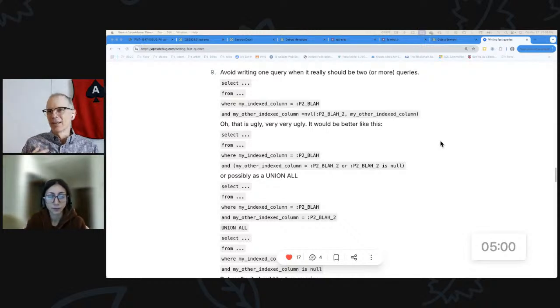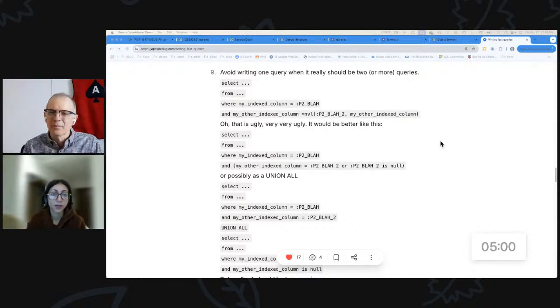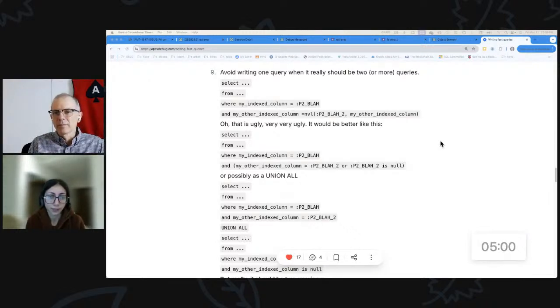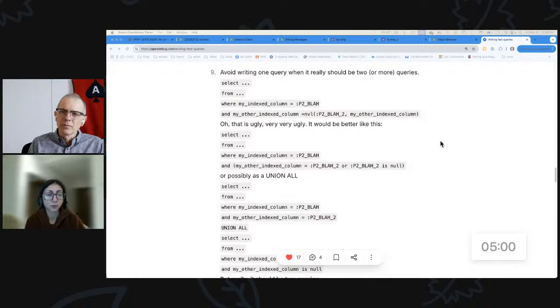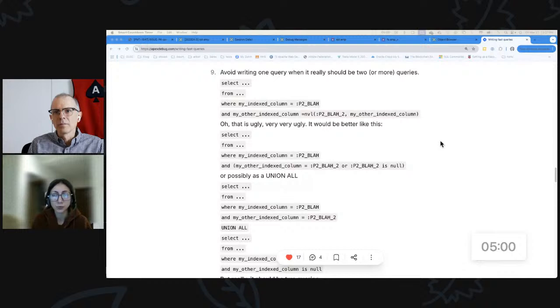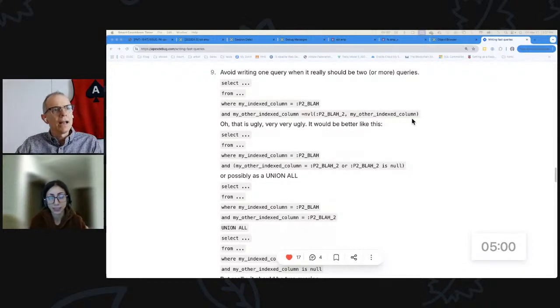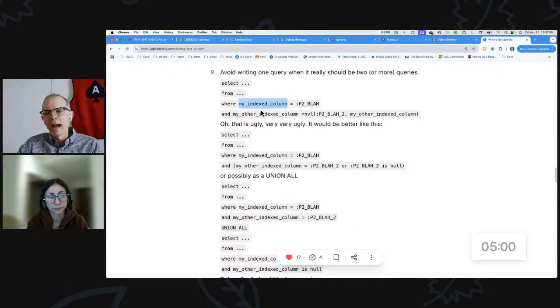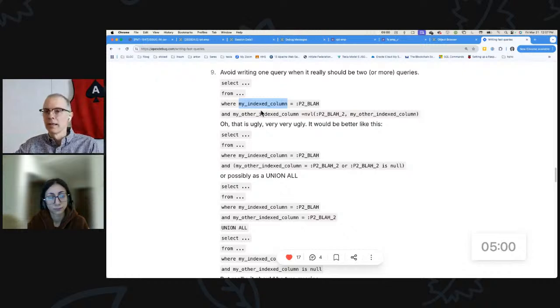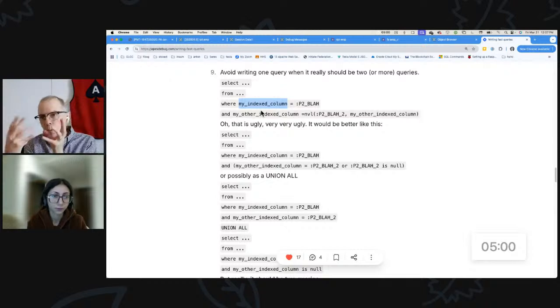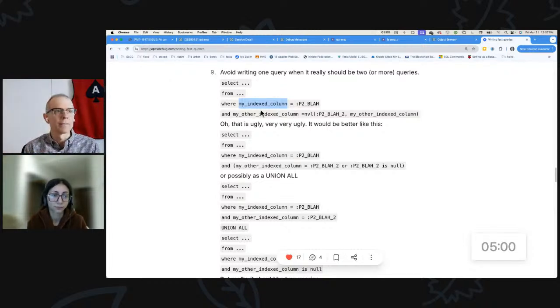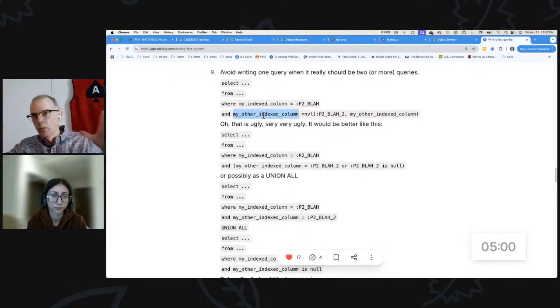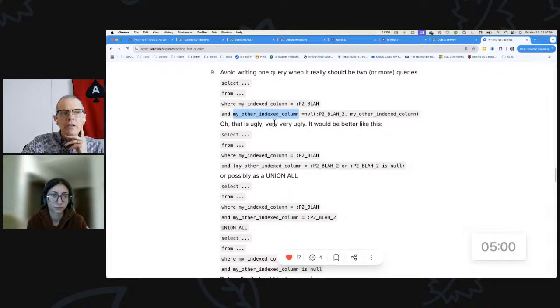It's avoiding writing one query when you could write more than one, actually. Yes, yes. So very good memory. I'm sure you've got this blog post memorized at this point. But that's it exactly. We'll show it and walk through why, Marwa. Tell me why you shouldn't just write one query when it really should be more than one. What's this all about?